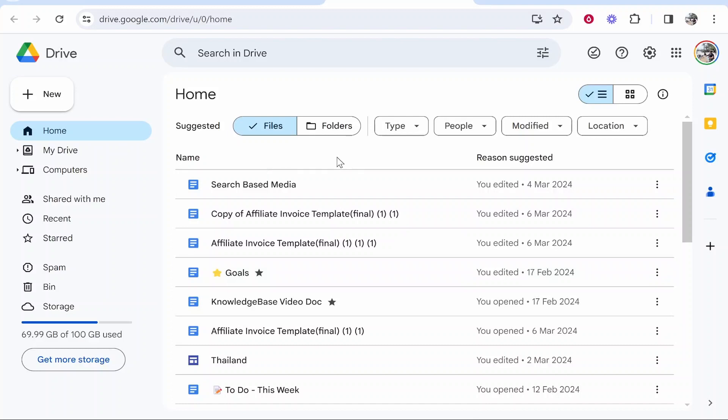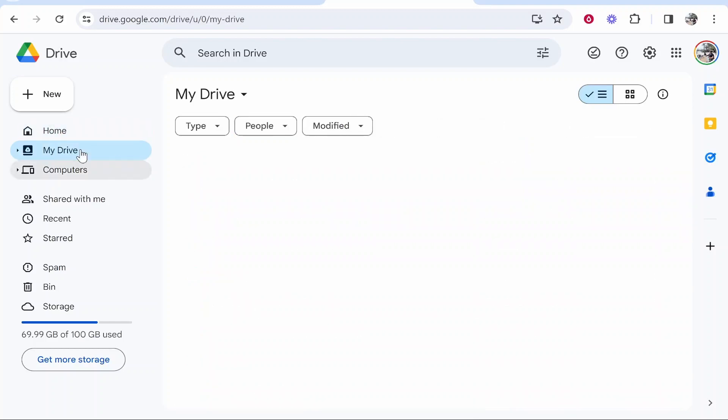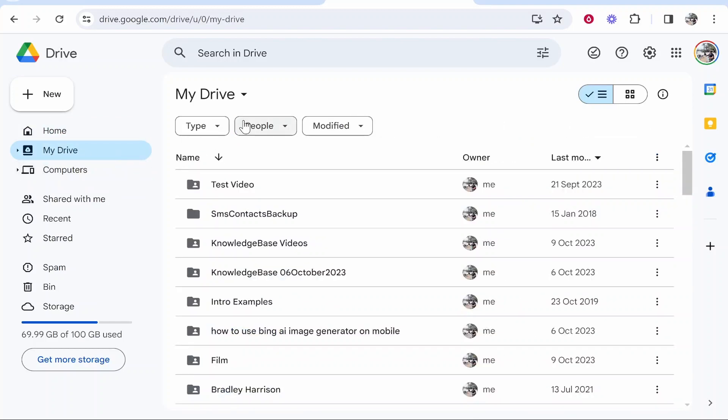On Google Drive, if you've never used it before, you won't have any files or folders here. Head over to the Home section or the My Drive section, and from there you can upload files and share them with other people.